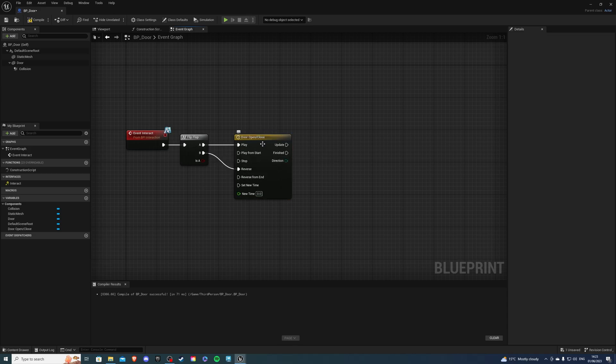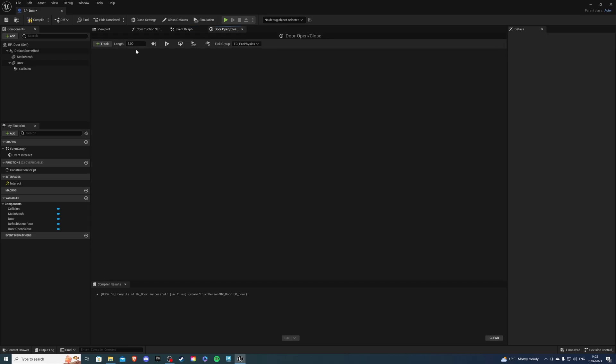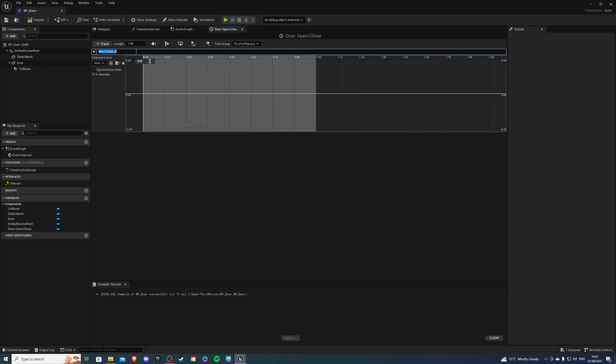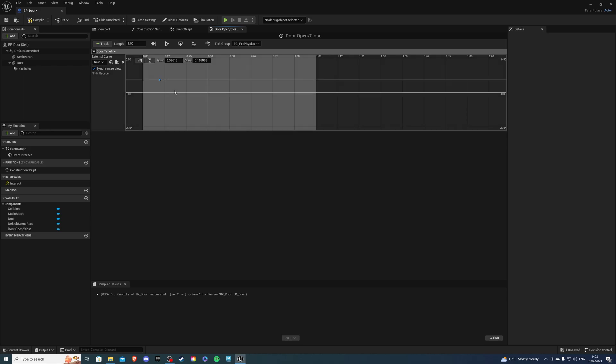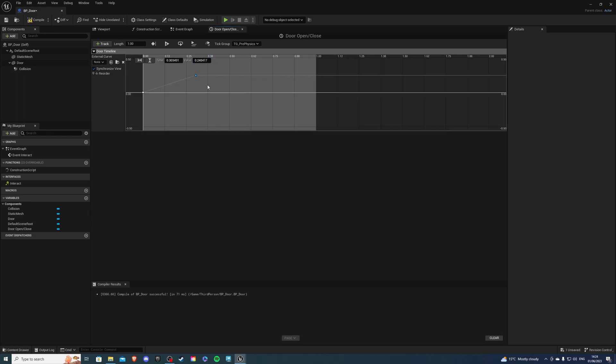Let's double click on our timeline and the length over here is how long it's going to take to open the door. I'll set it to one second. We can create a new track, add float track, and this track is going to be called Door Timeline. Let's right click, add key to curve float, a value of zero and another value of zero. Let's right click again, add key to curve float. We're going to set a value of one and another value of one. Once you have that we can compile.